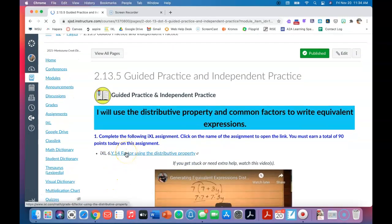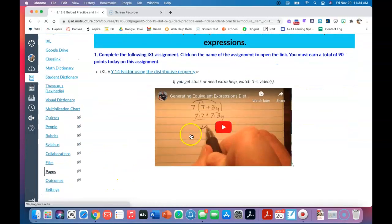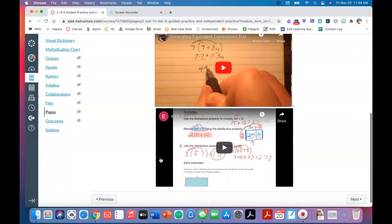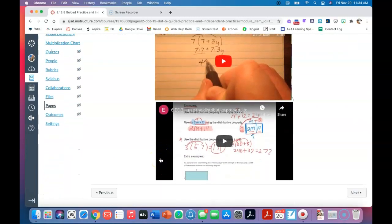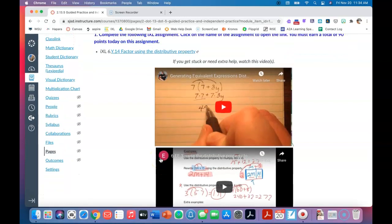You have your guided practice and independent practice page, and here's a link to your assignment. If you get stuck or need extra help, watch the two videos that are here. If you're still stuck, I really encourage you to call me, text me, or make an appointment so I can help you.